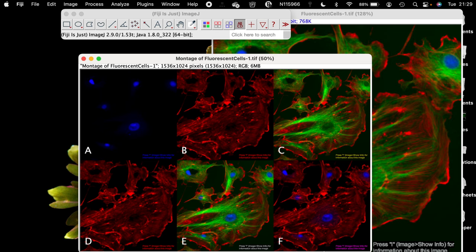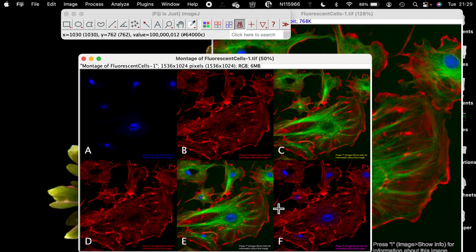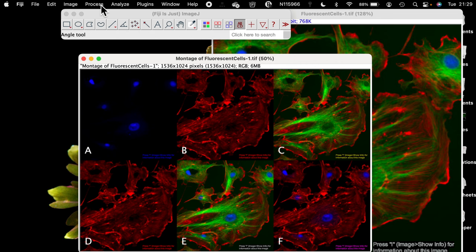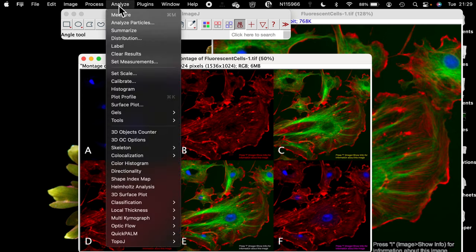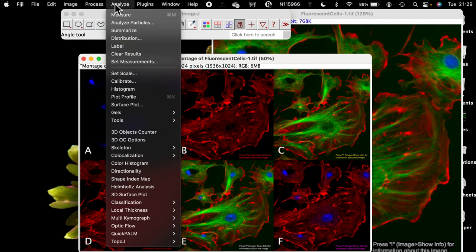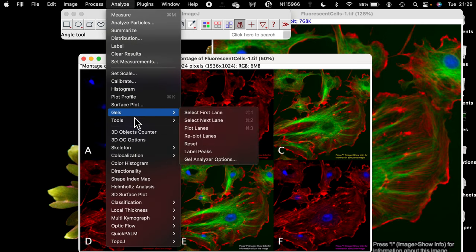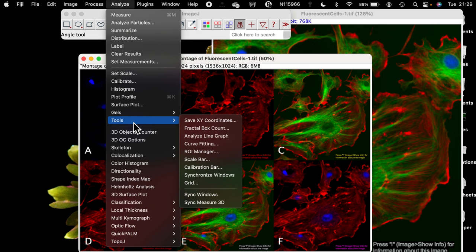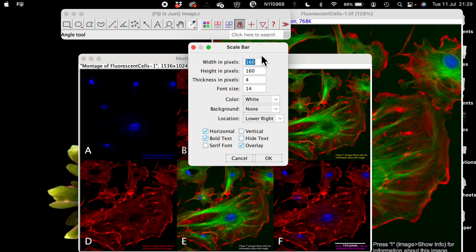Another thing you can do before you export is to add a scale bar, and to add scale bar, all you have to do is to go to analyze, tools, and select the one that says scale bar.